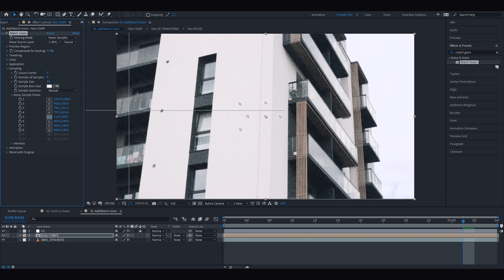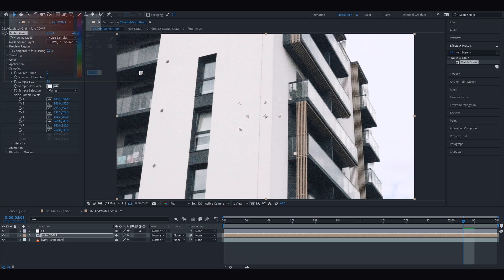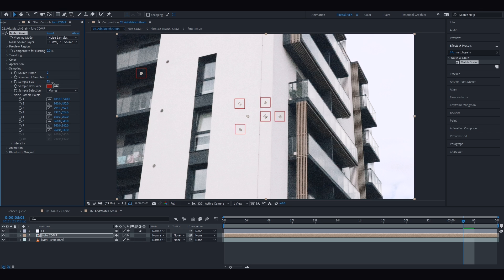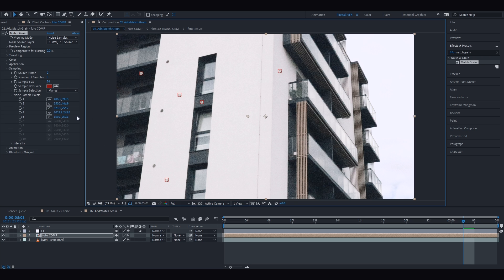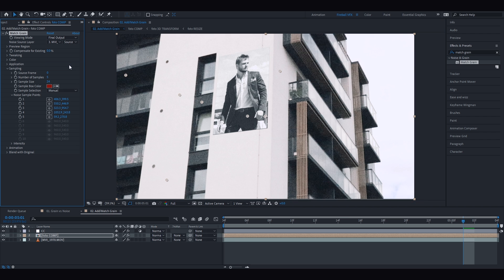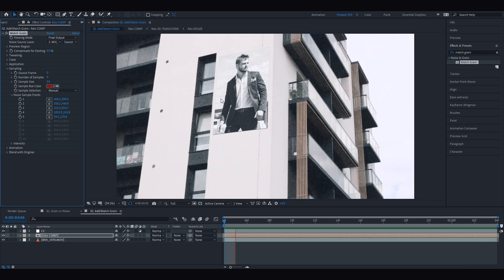You can also change the color of the box, its size, number of boxes, and which frame to take the noise from. When selecting samples, choose them from areas with a clear noise pattern on a solid background — avoid any movement and strong changes in brightness and colors. For better results, select from various color and tone spots: some from dark areas, some from bright, and some from mid-tones. When done, change the viewing mode back to Final Output.